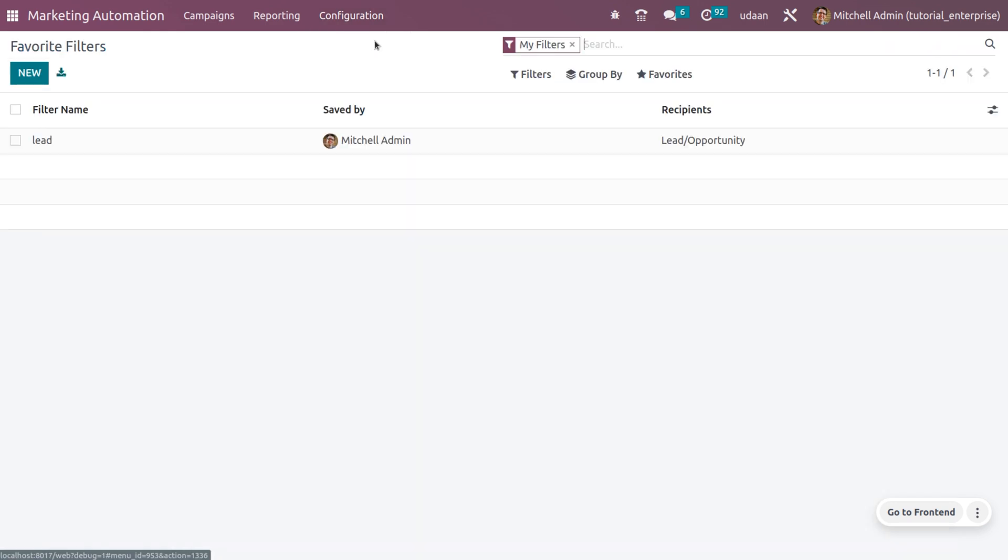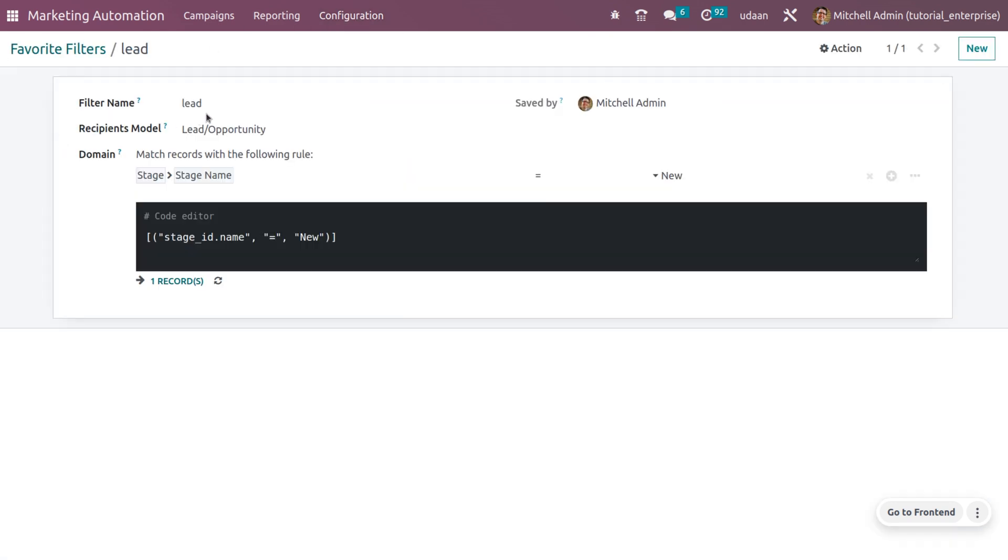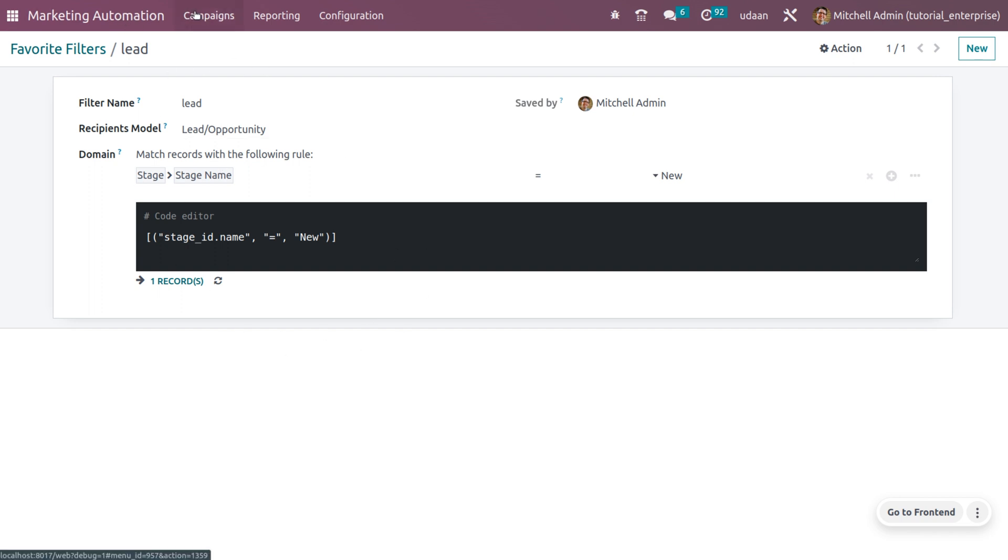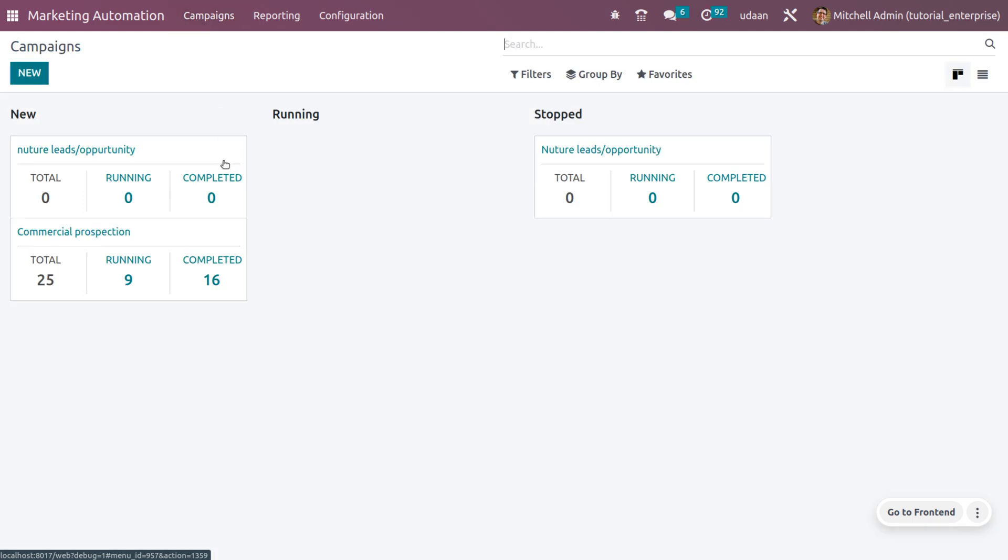If you want to create a favorite filter, you can create it from the configuration. Here you can set the name of the filter and recipient model, as well as set the domain. Let's go back to the campaign and choose the campaign we created.